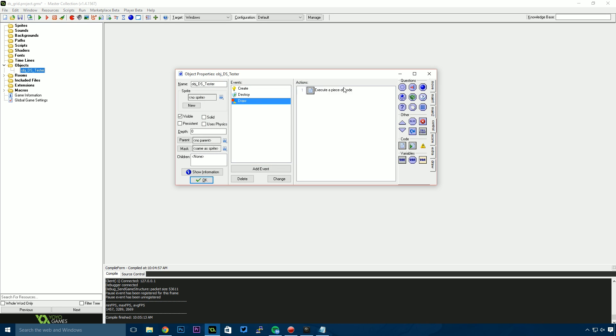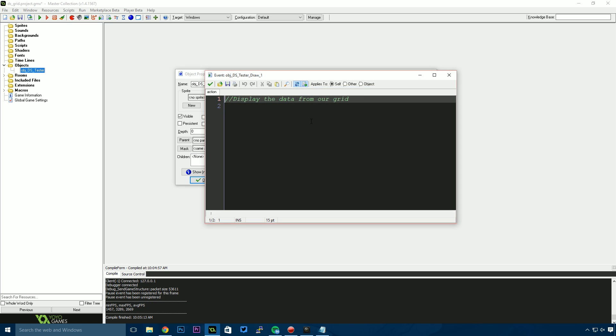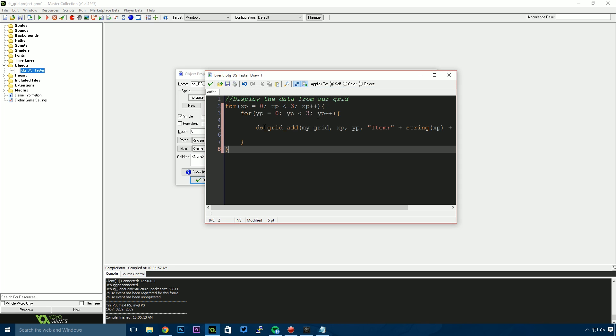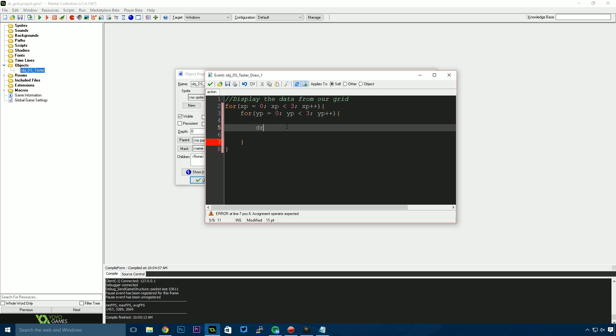Finally, in our draw event, I'm going to paste this code and get rid of the middle part because we don't need that anymore. I'll show you how to access the values and pull them back out of our grid. I'm going to say draw_text because I know these are strings.